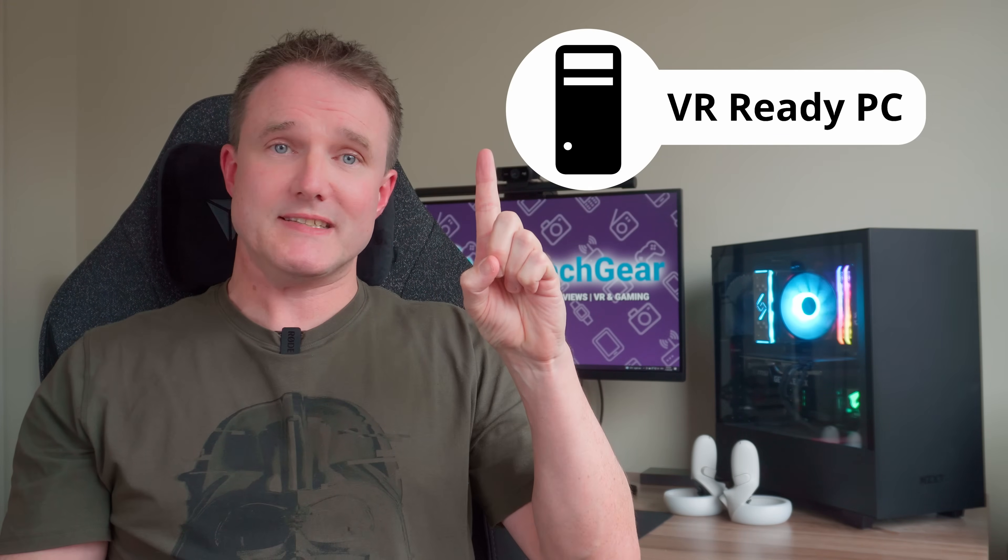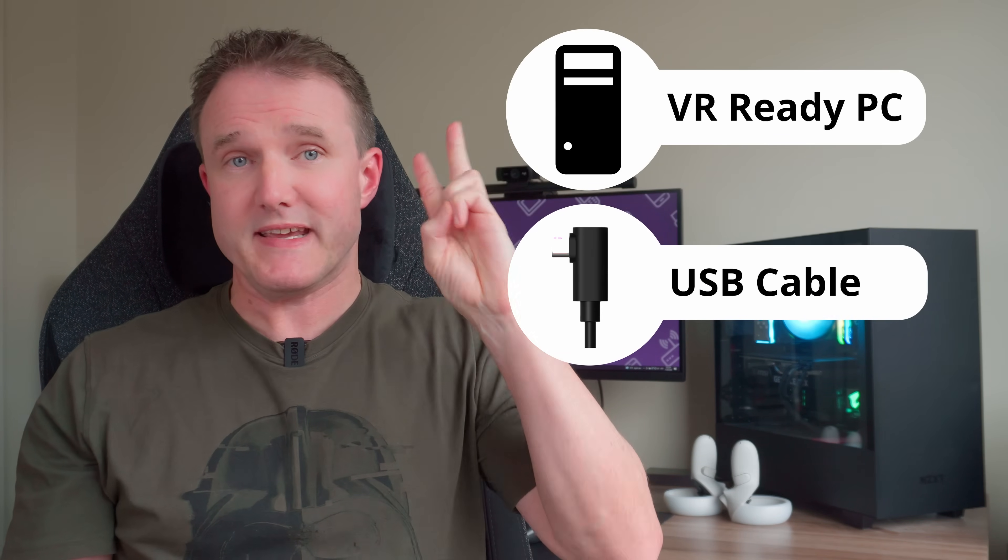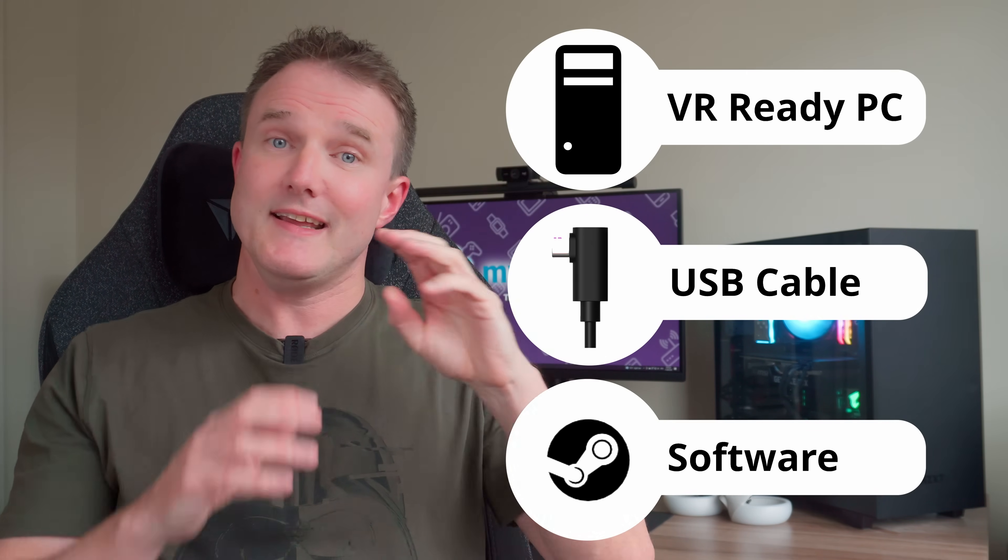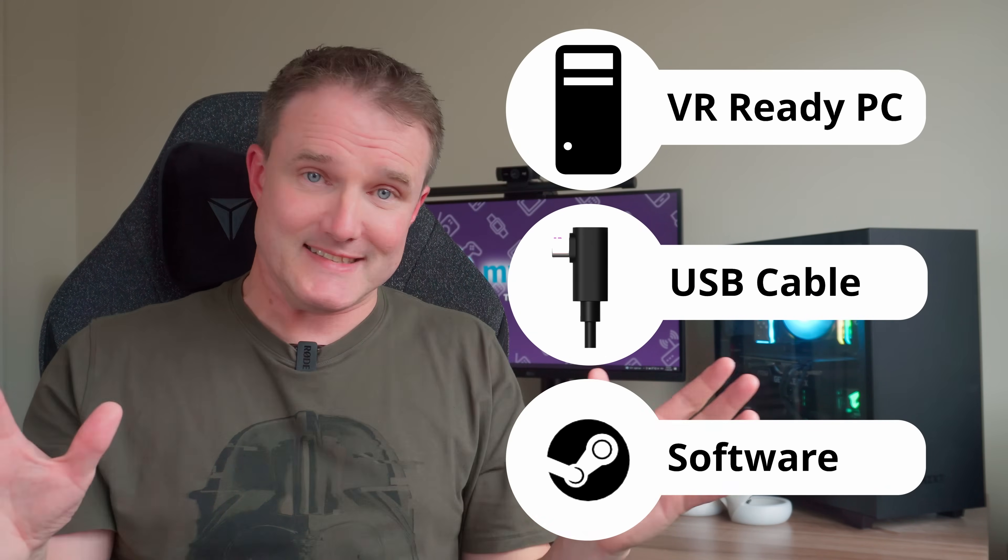Get a VR capable PC, get a USB cable, and install some software. That's it.